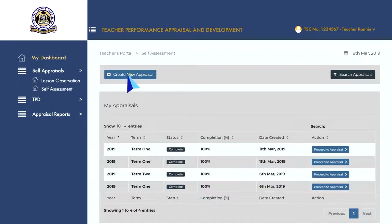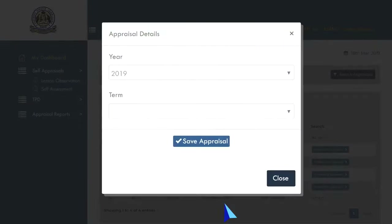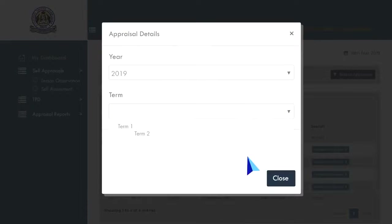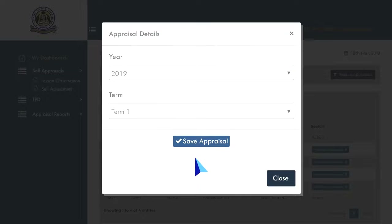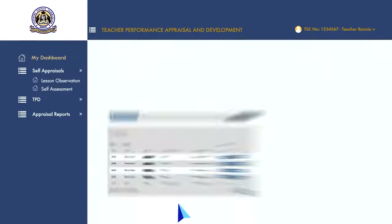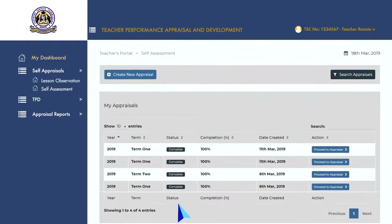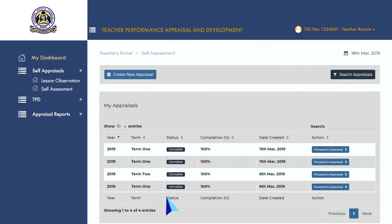Click on 'Create New Appraisal' to open the appraisal details pop-up. Select the year and time of appraisal, then click on the save appraisal button. Go to the newly created appraisal and click on the 'Proceed to Appraisal' button to begin updating your appraisal.